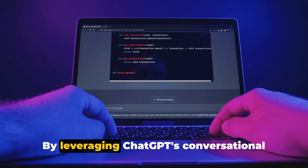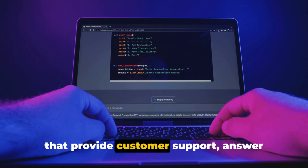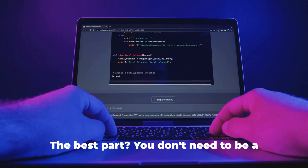By leveraging ChatGPT's conversational capabilities, you can develop chatbots that provide customer support, answer FAQs, or even perform tasks like booking appointments.